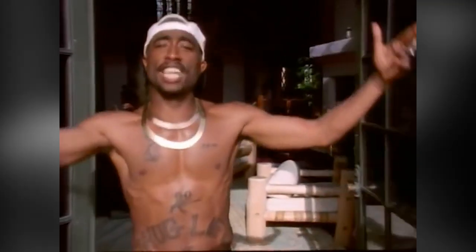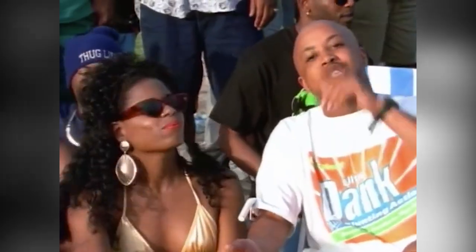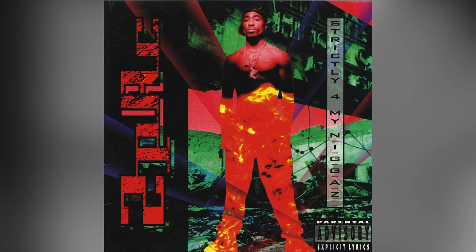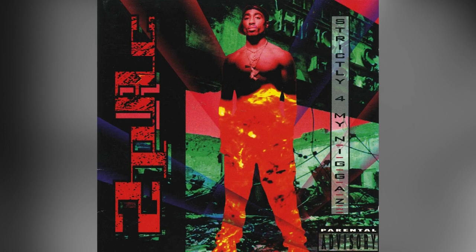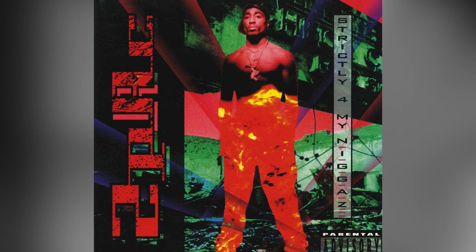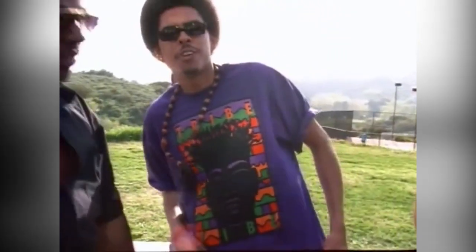The track was written by Tupac, who ghost wrote Shock G's verse, and also features Money B of Digital Underground. Released in 1993 off of Tupac's second album, Strictly For My Niggas. So today we're going to remake I Get Around, because it's one of the best beats ever.